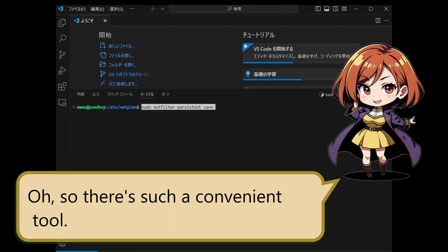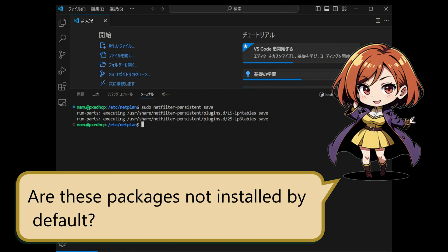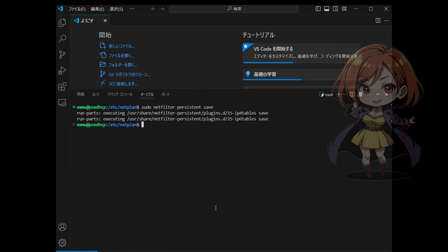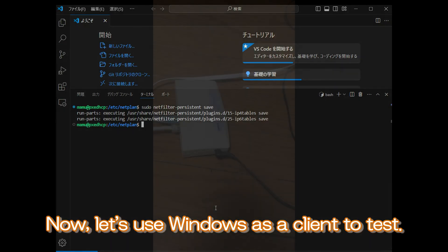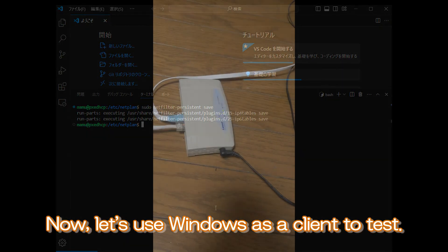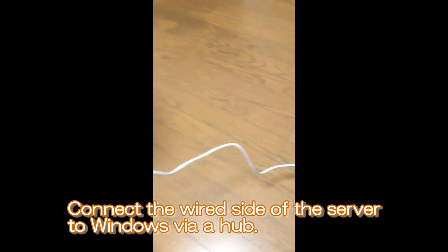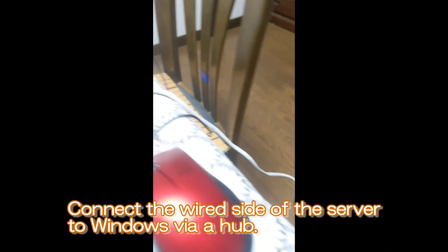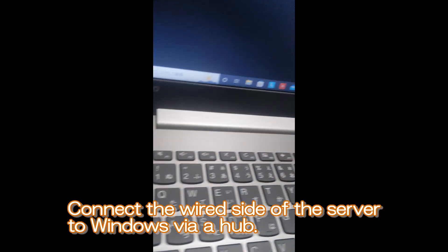Oh, so there's such a convenient tool. Are these packages not installed by default? No, it seems that they need to be installed additionally. Now, let's use Windows as a client to test. Connect the wired side of the server to Windows via a hub.